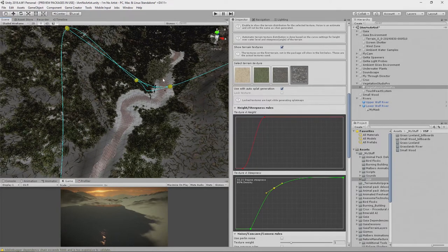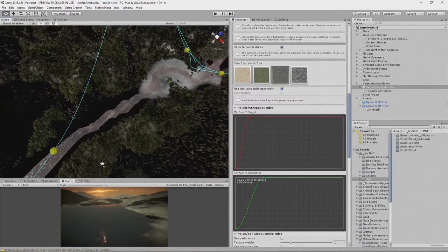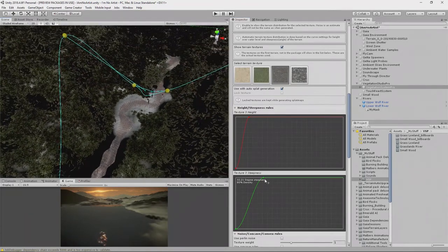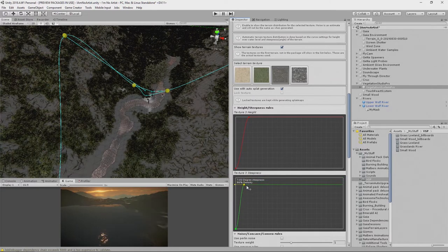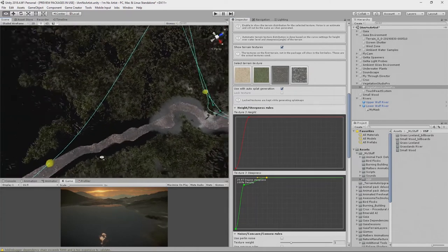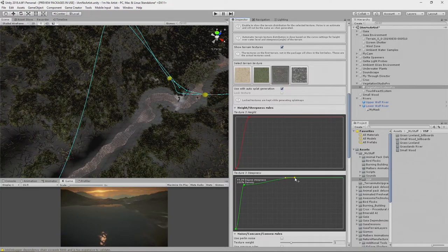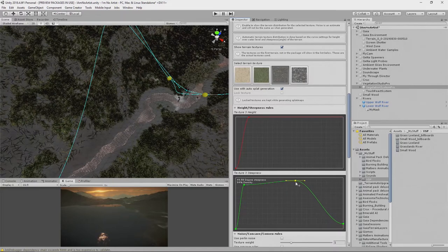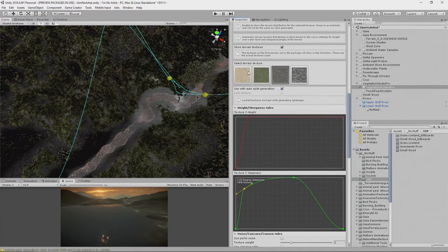That looks reasonable — it's only going to be applied in the clear area around the river. For the muddy rocky texture, we want a little of it around the river but lots on the steeper areas. We bring the value down on flat areas, add an extra key, and push it up on steeper sections. On the steepest bits we drop it off again because rock is showing through there.